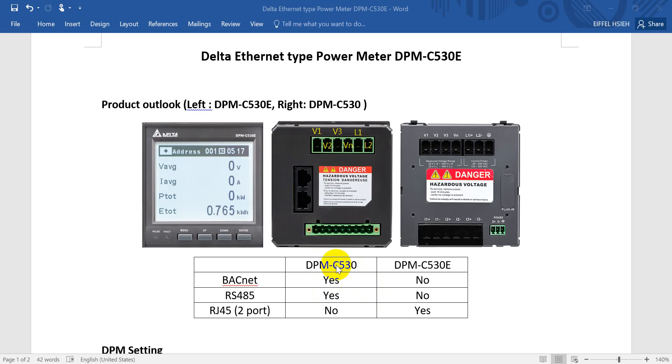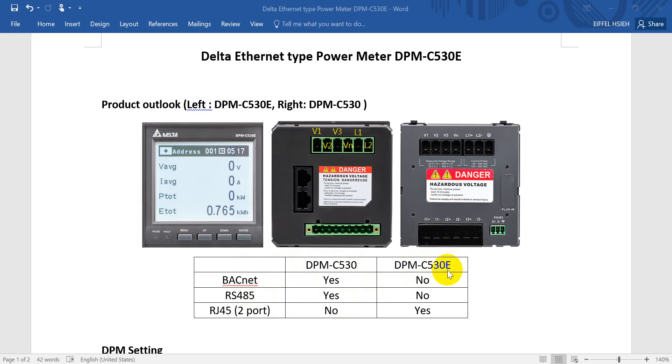So we can conclude that the main difference is DPM-C530 with BACnet, also with RS485. But we have two RS485 ports. That means it will support Modbus TCP.